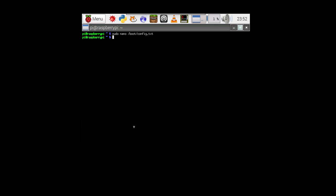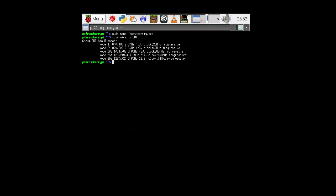And the two commands you can run to figure out what's available begin with the word tvservice. tvservice -m and then DMT. We'll give you all the modes under DMT.